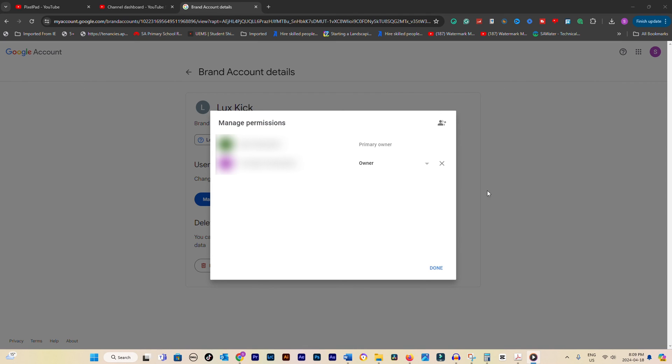So, there you have it. How to transfer a YouTube channel to another Google account. Transferring your YouTube channel to another Google account is a breeze when you follow these simple steps.